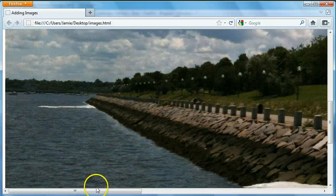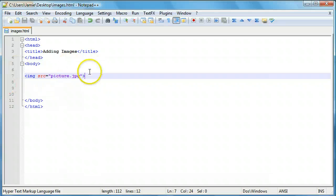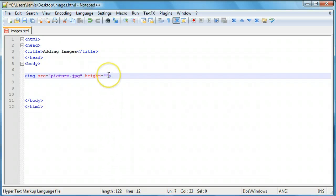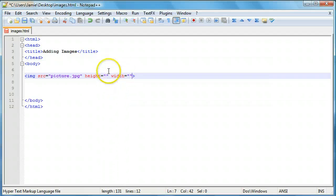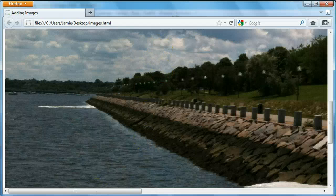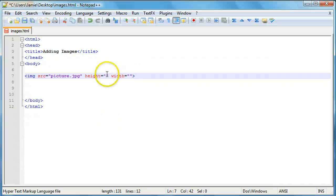We can fix this by going into our image tag and adding two attributes. One is called the height attribute, and the other is the width attribute. These allow you to adjust the height and width of the image. There are two ways you can do that — you can tell the browser how to display it in pixels, specifying how many pixels high and wide you want it, or by percentages, specifying what percent of the image you want displayed each way.